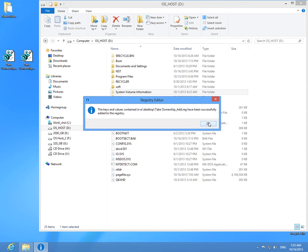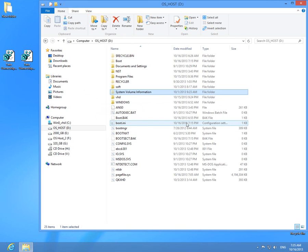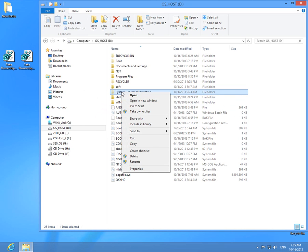And now by right-clicking the folder, I click Take Ownership. This is added by this registry file.